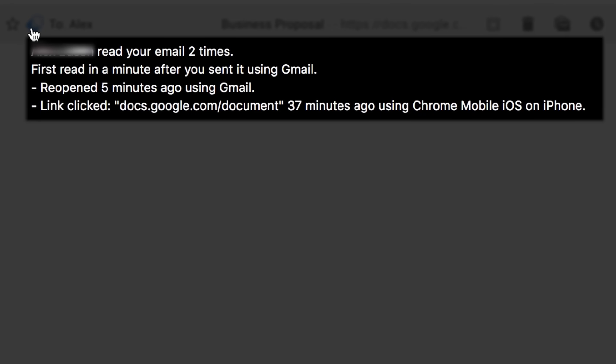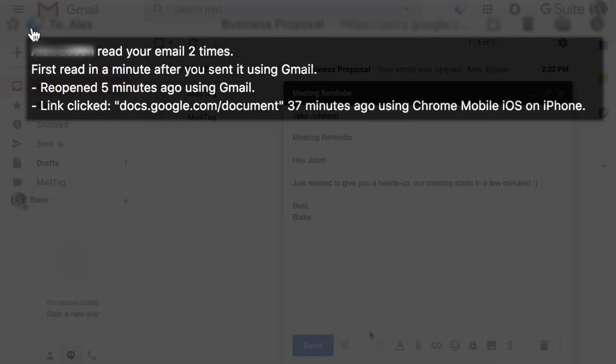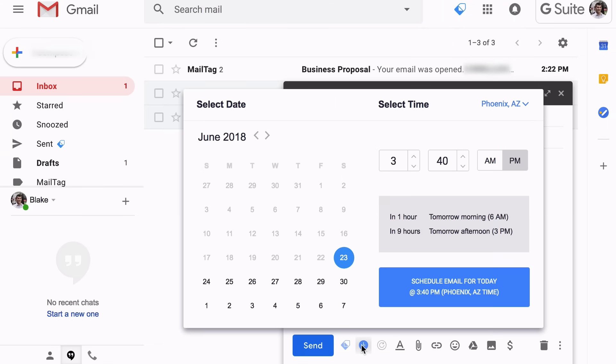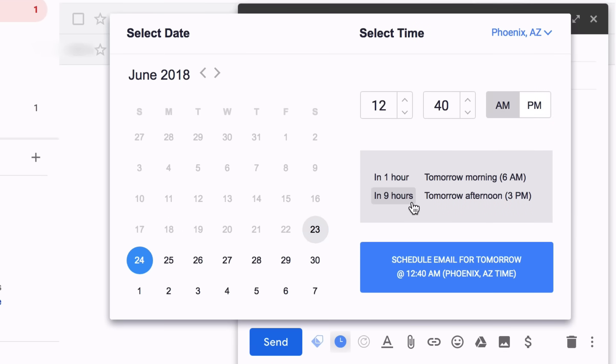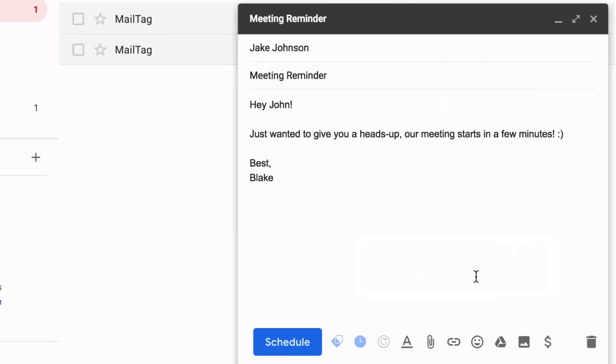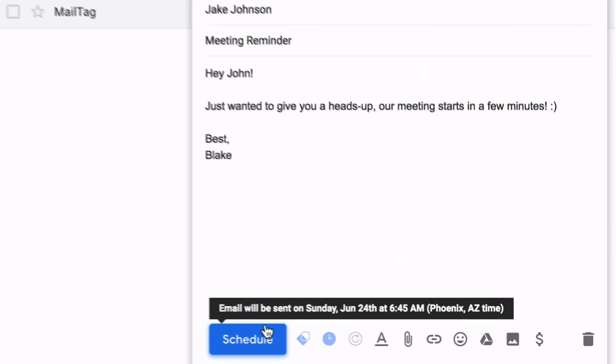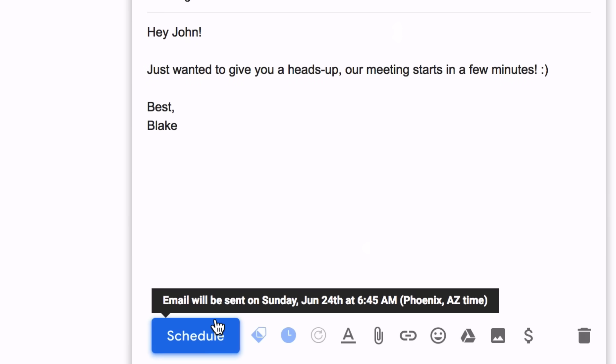But MailTag does more than just email tracking. You can also schedule your emails to make your messages arrive at the perfect time every time. Just enter when you want your emails to be delivered, and MailTag will take care of the rest.